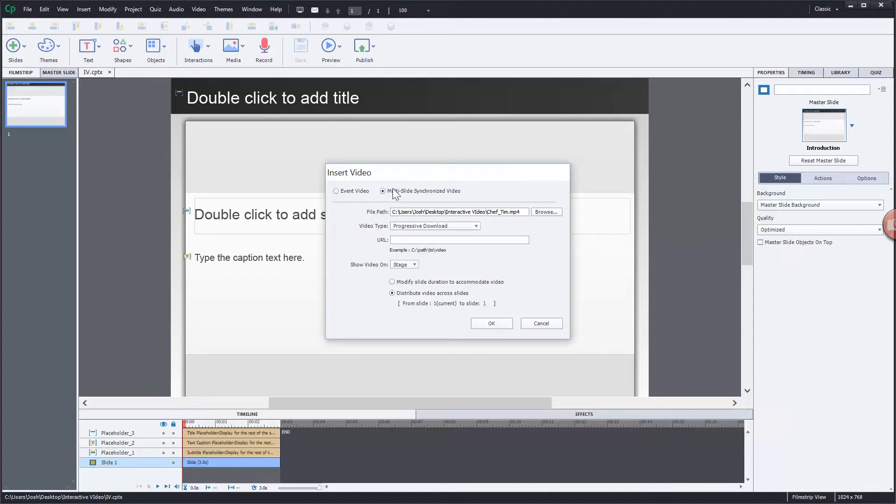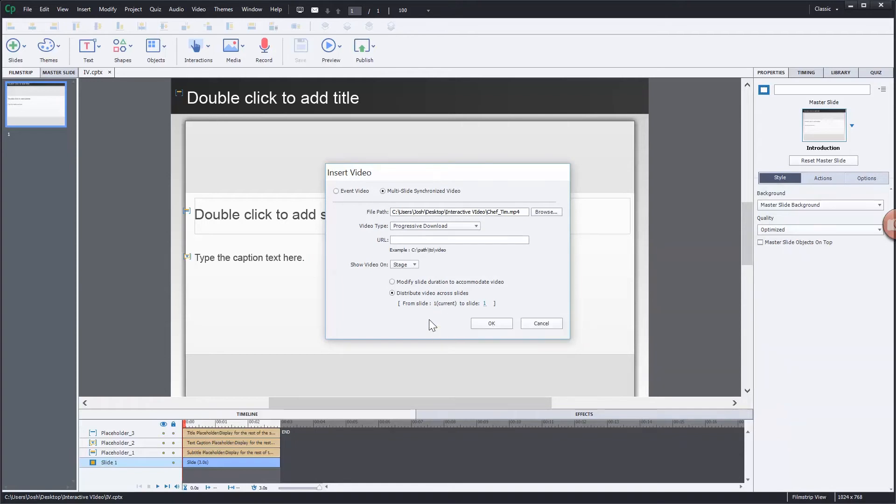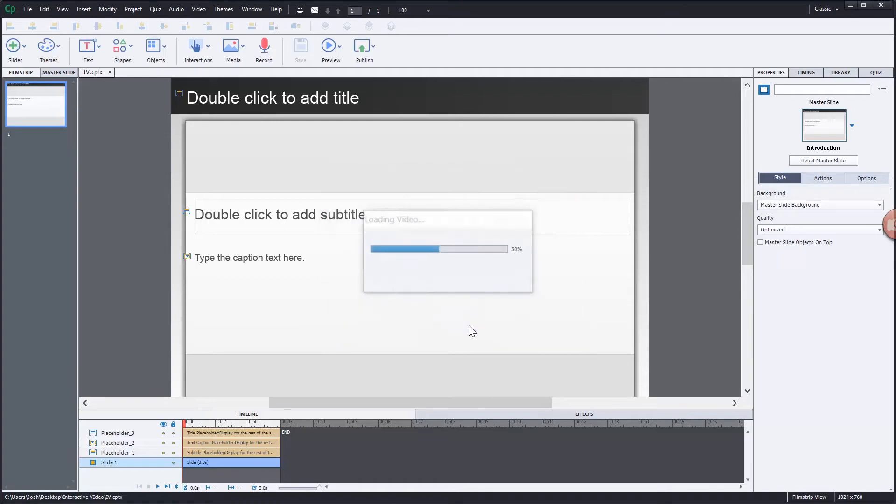So we have multi-slide synchronized video. We have our video set here. We will be using a progressive download which will fully cache up that video locally and it's going to be on the stage. We're not going to distribute this video across multiple slides, at least in this case. We're just going to put it on one slide. Let's click OK.